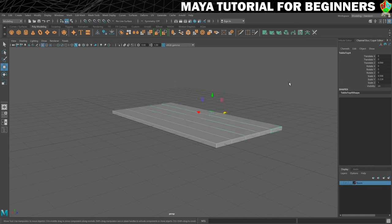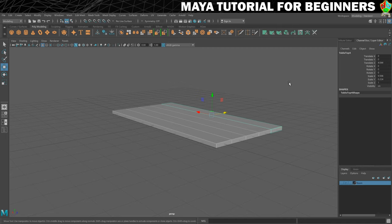That's it then for the tabletop, nice short step but it's important to know about tools like Duplicate Special, they can save a lot of time. In the next step it's going to be another setting up and explaining step. We're going to be bringing in a reference image which we'll then use to model a more complex shape which is going to be the table leg. So I will see you in the next step for that.